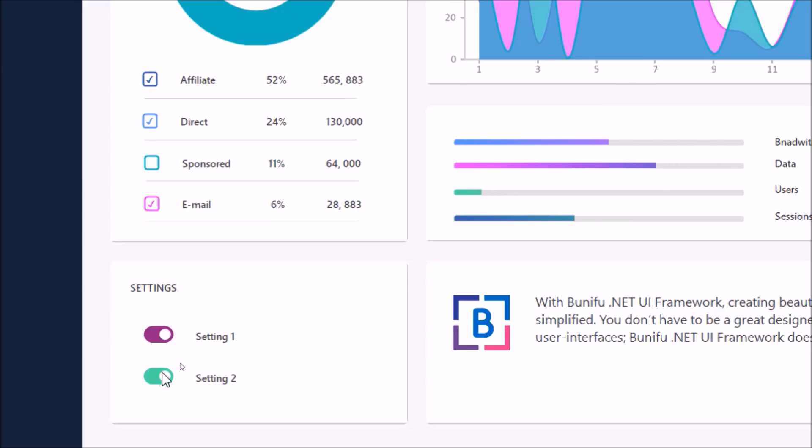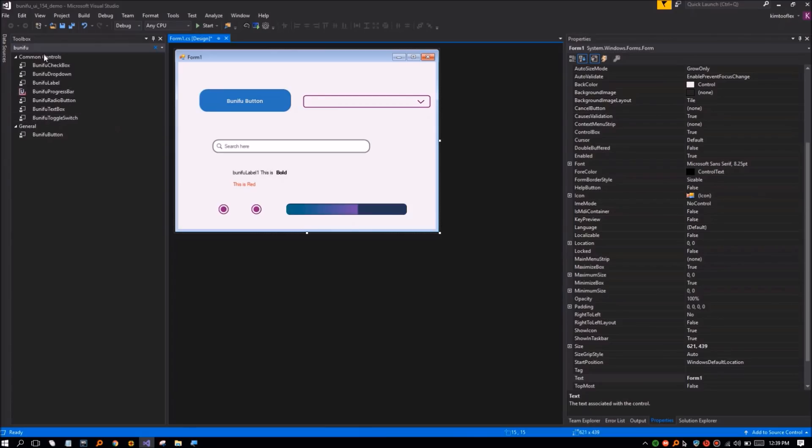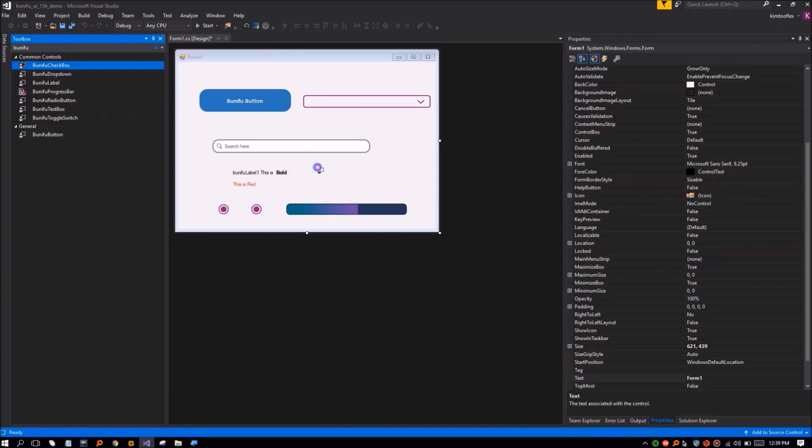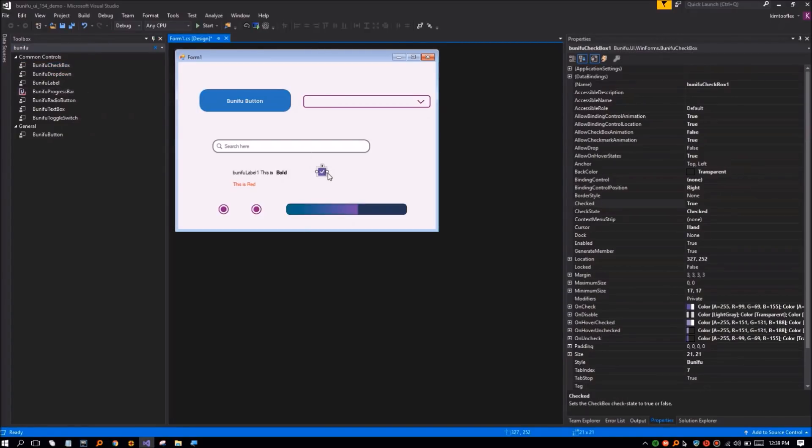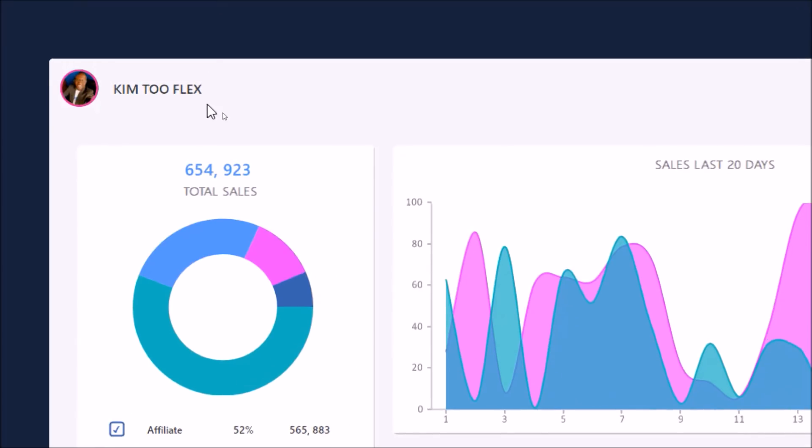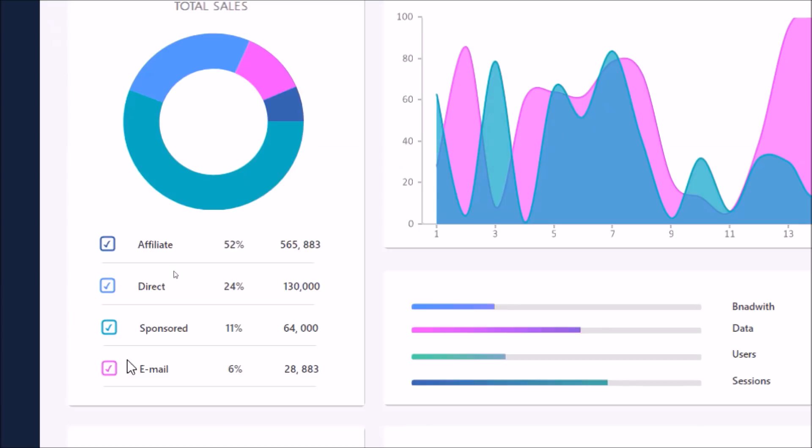We have upgraded the checkbox control from bitmap form to vector form. In addition we have added more properties to give you flexibility, thus enabling you to customize to your liking. You will also notice very cool animations when clicking. This will improve the overall user experience of your design.